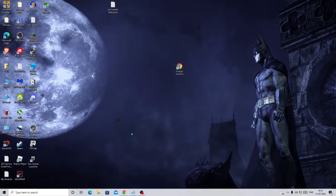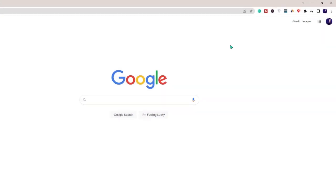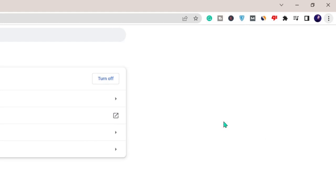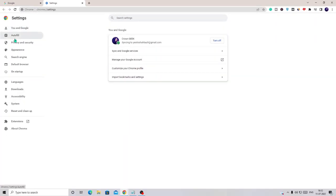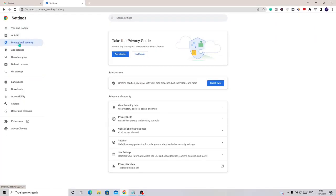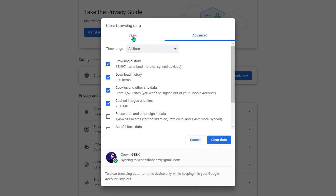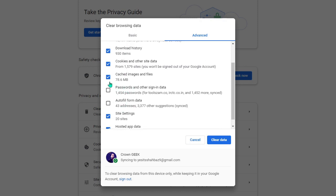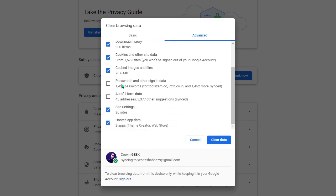Now we need to clear the browsing data. Open Google Chrome, click the three-dot menu at the top right, and choose Settings. From the left-hand menu click on Privacy and Security, then click Clear Browsing Data. Go to the Advanced tab, set the time range to All Time, and make sure passwords and autofill form data are unchecked. Keep everything else checked.